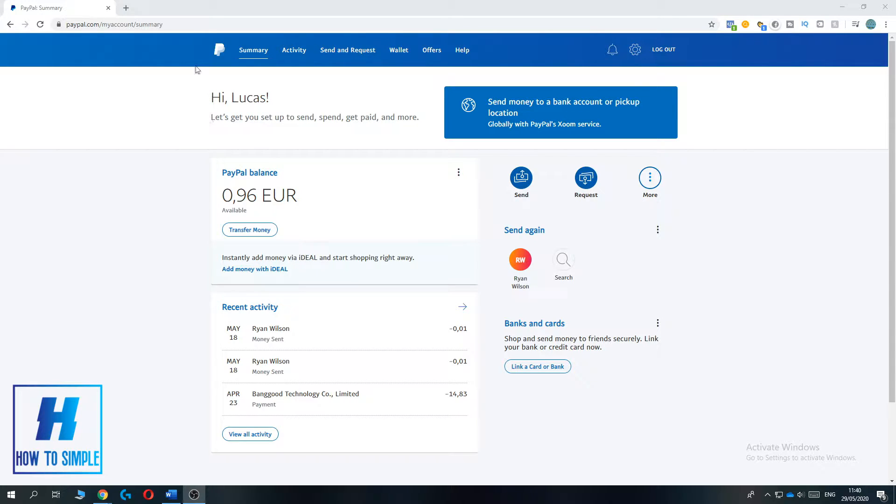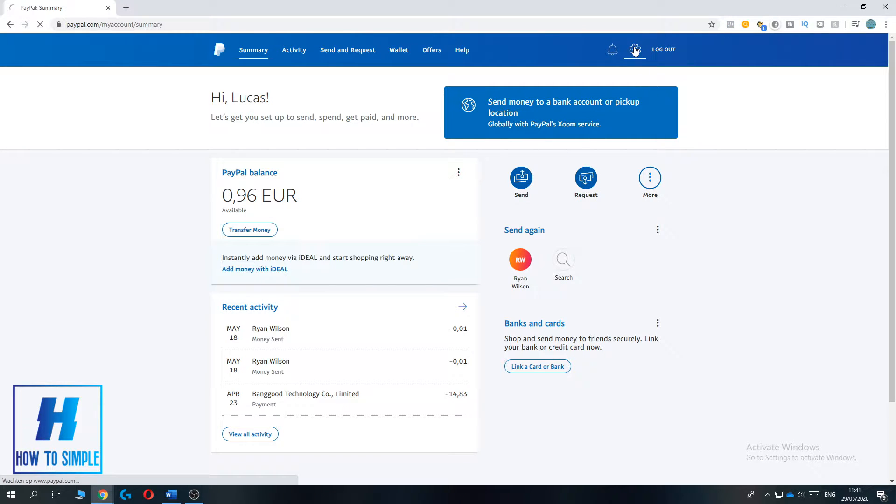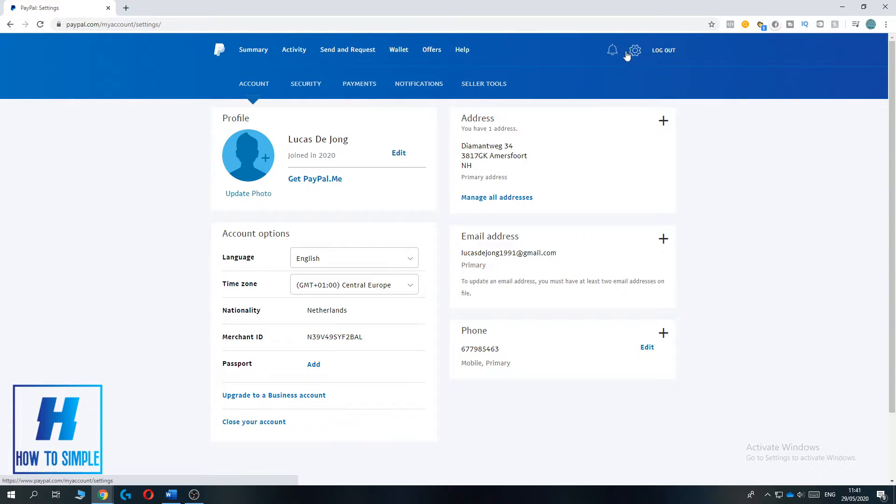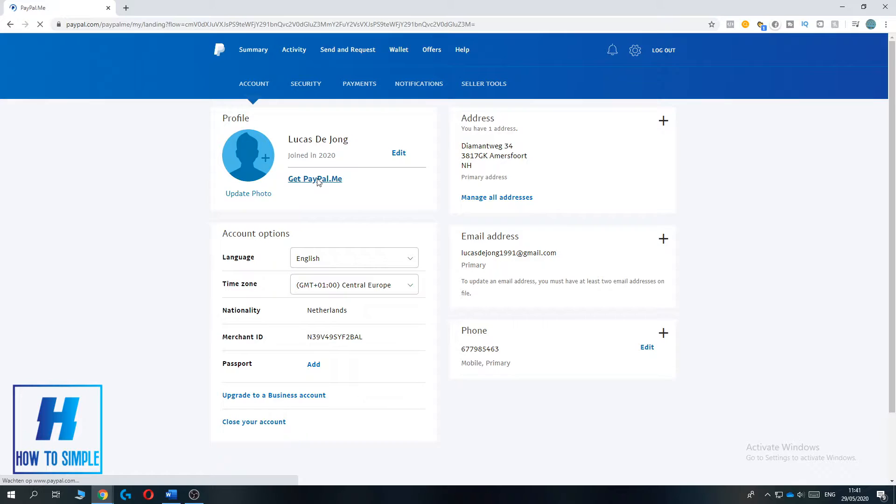As you can see I'm at the summary page, but you don't need to be here. You have to be on the settings tab. That's this thing, the gear icon. You want to hit this once. And then as you can see under profile there is get PayPal.me link.